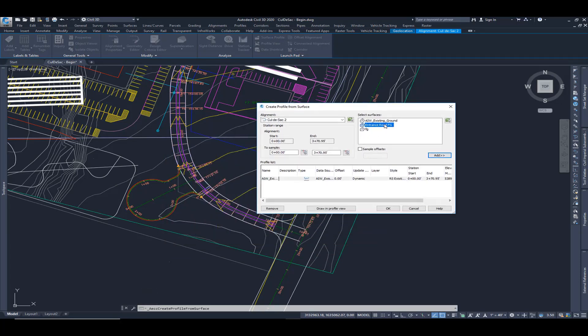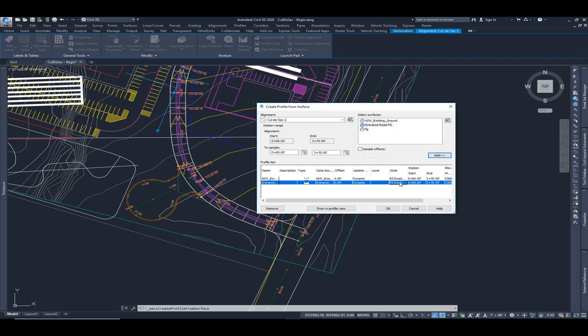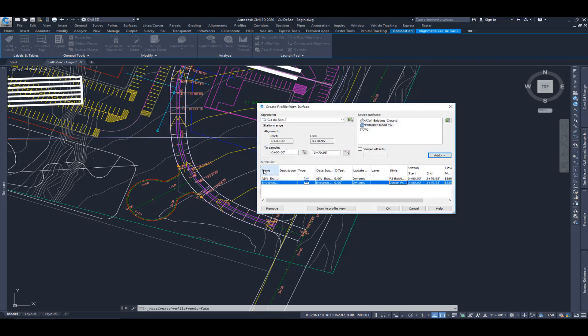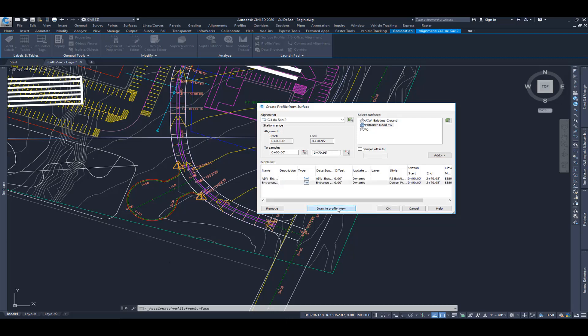This entrance road finish grade is this corridor. I'm going to sample that so we know what to tie into at each end of our cul-de-sac. And I'm going to change this style to be a design profile. Draw this in profile view.